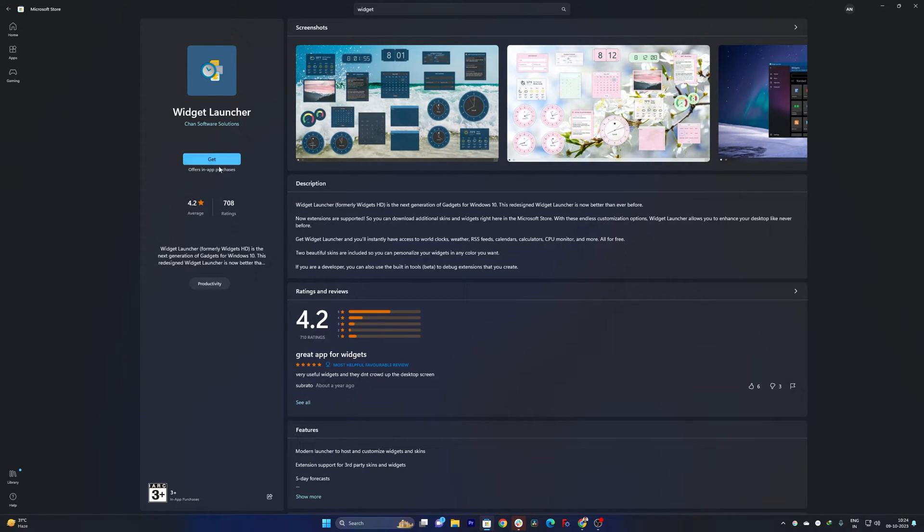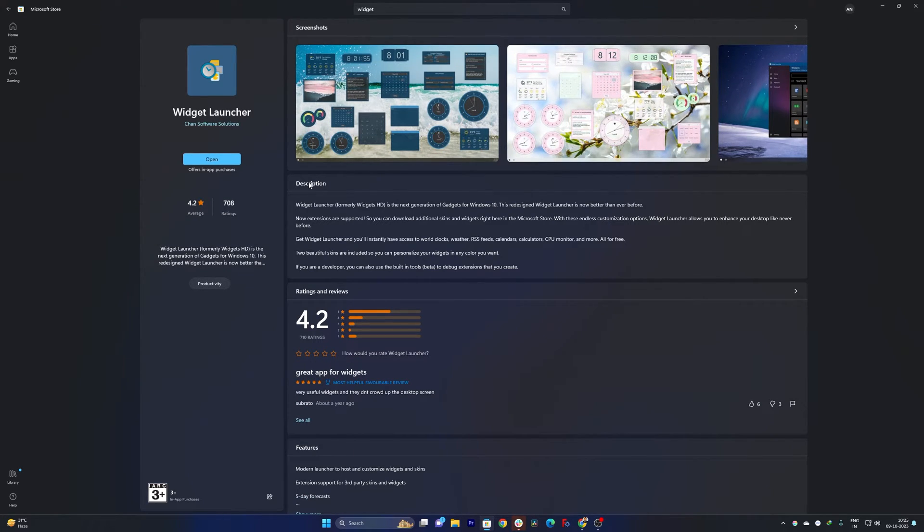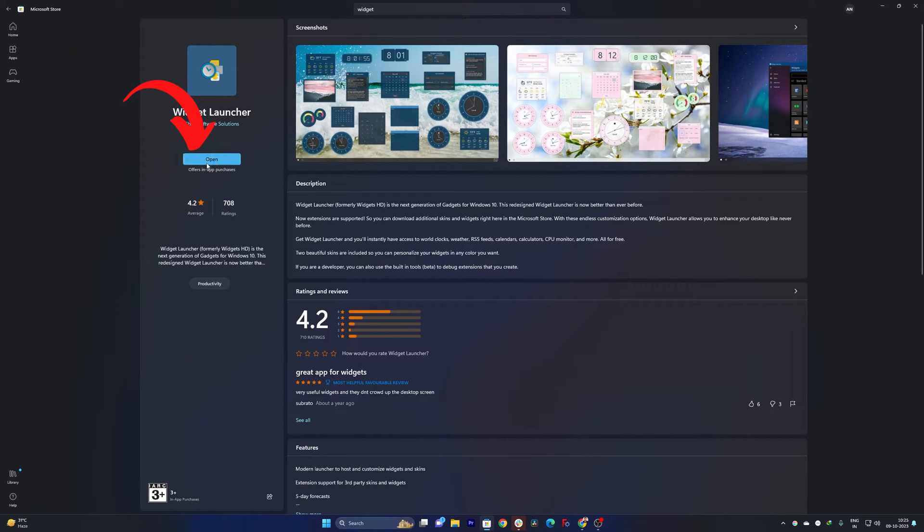Now let's click here on get, so basically it will download and install by clicking on get. Okay, so there we have it. Now let's click on open.